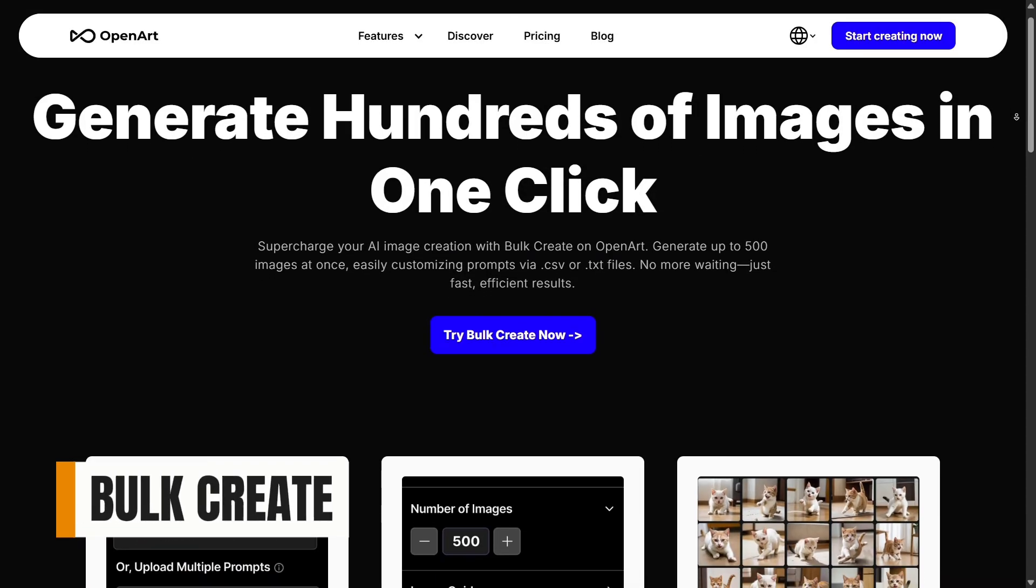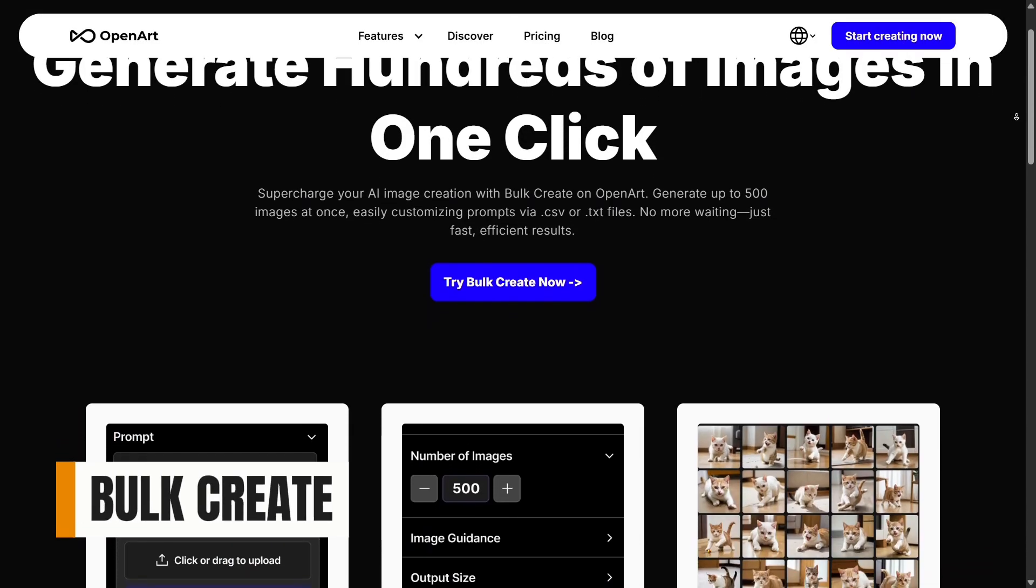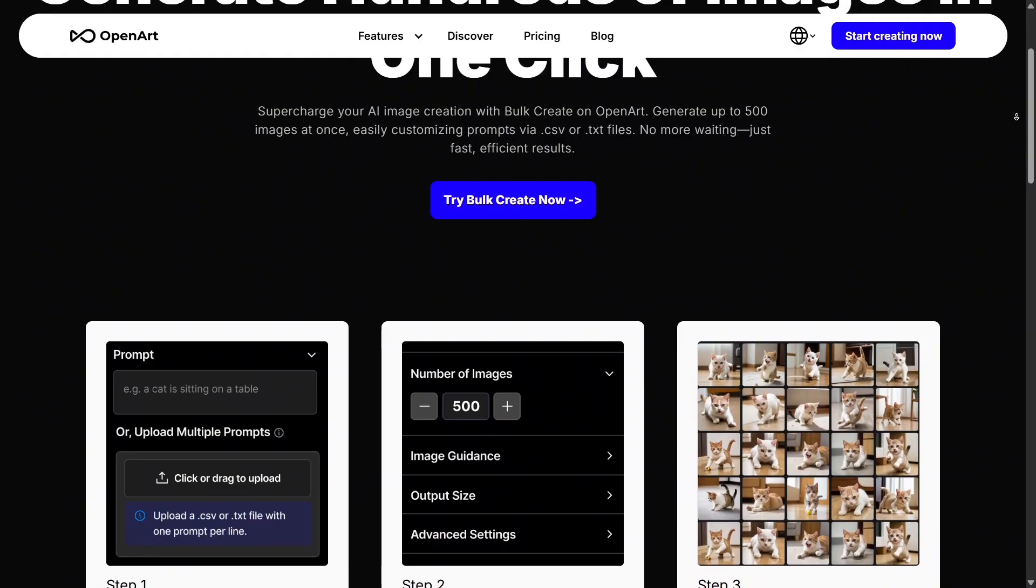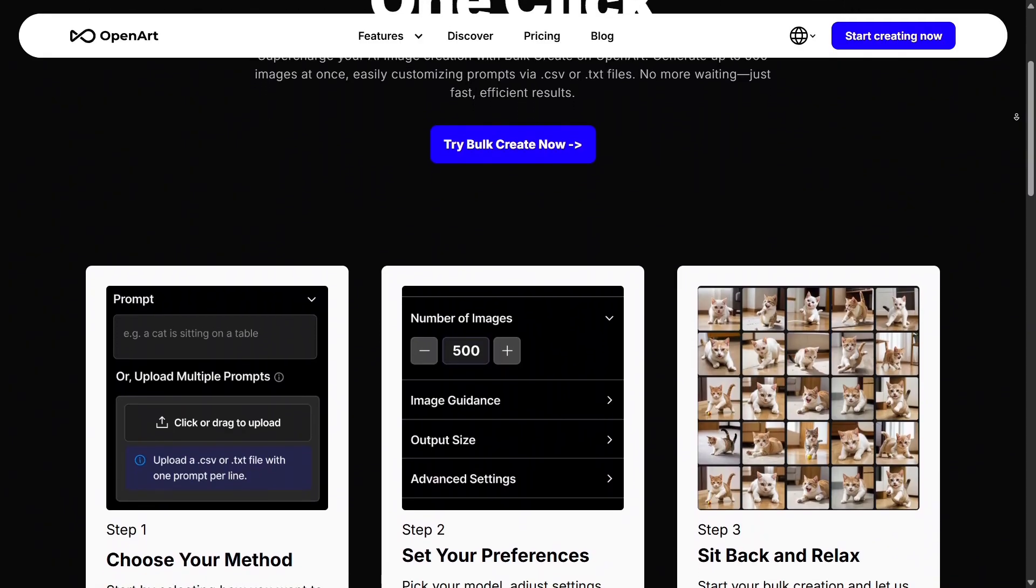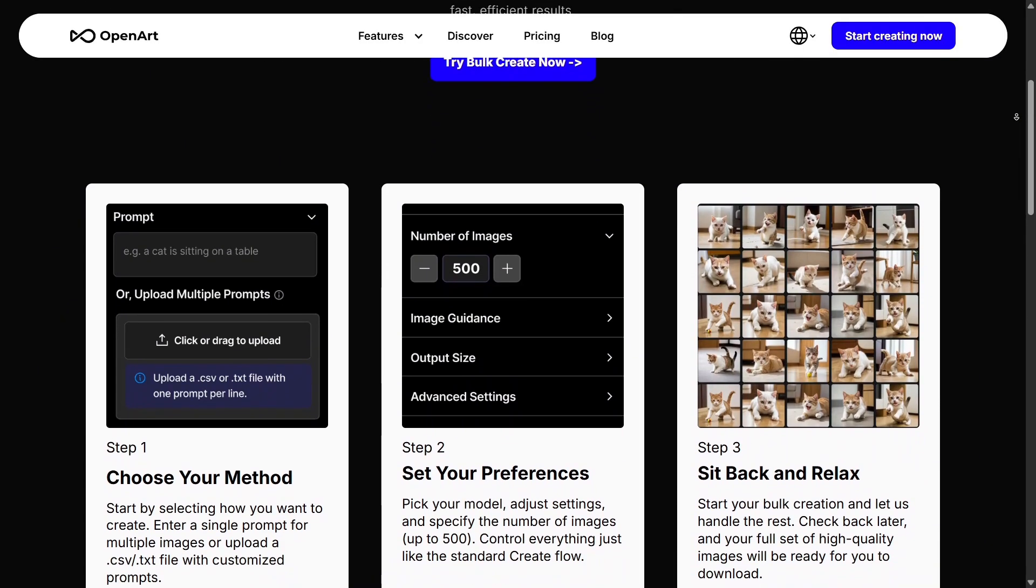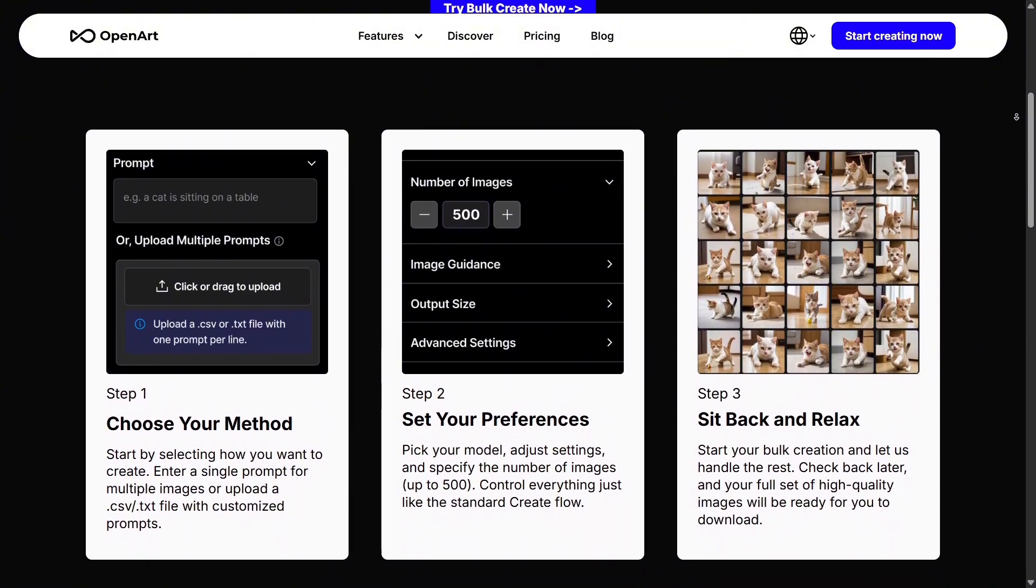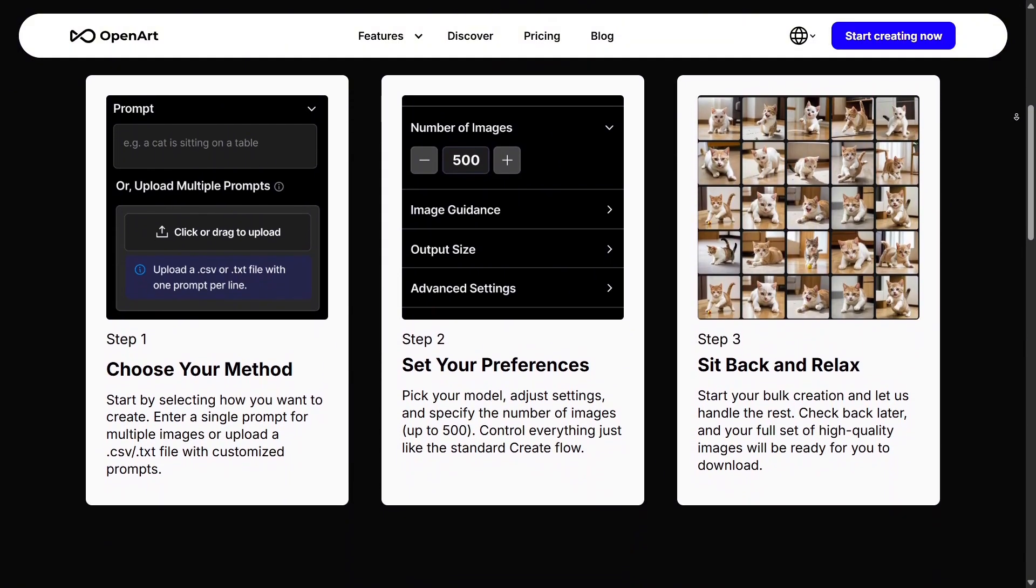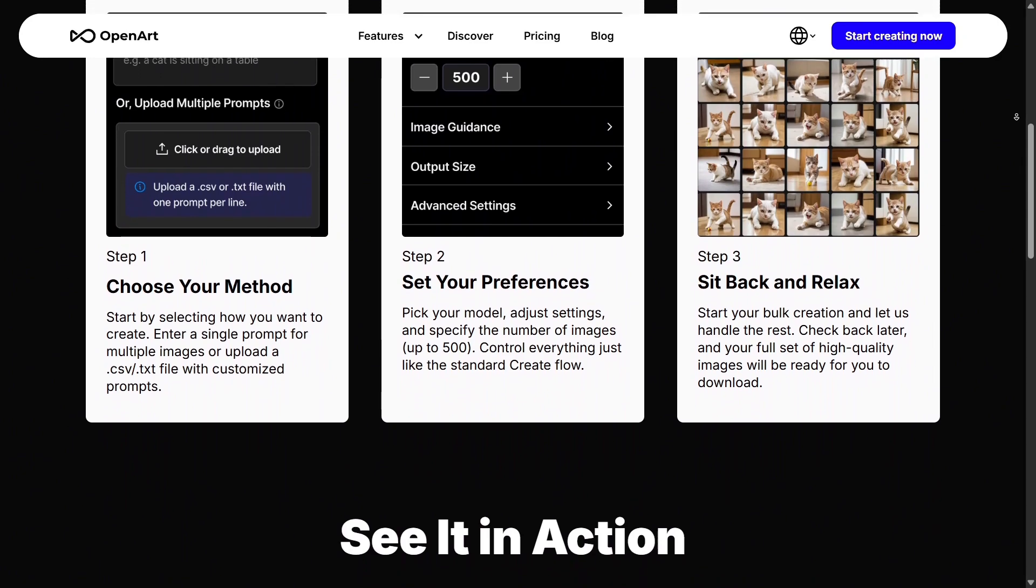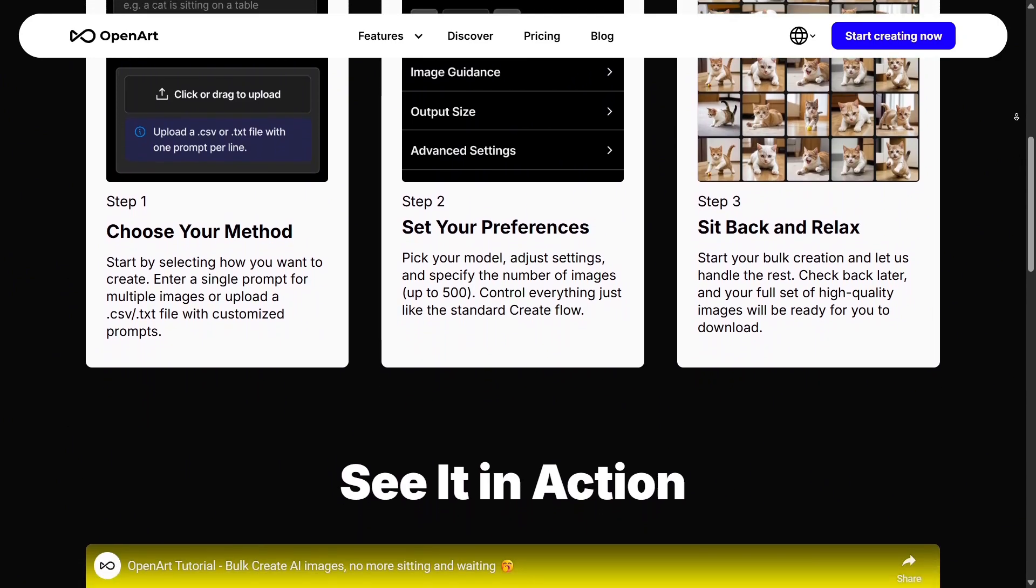Bulk Create is perfect for users who need many images at once. Instead of generating visuals one by one, you can produce a large batch automatically based on your prompts. This feature is a huge time-saver for content creators, advertisers, and e-commerce sellers who need variations for testing, publishing, or creative brainstorming.